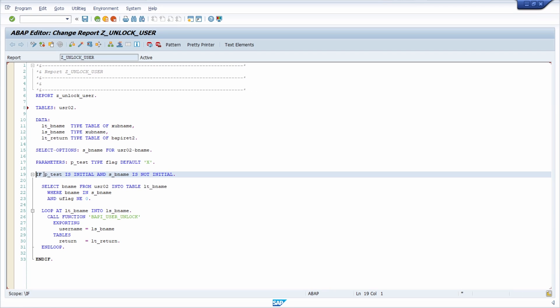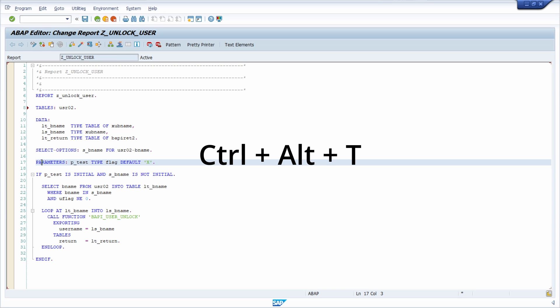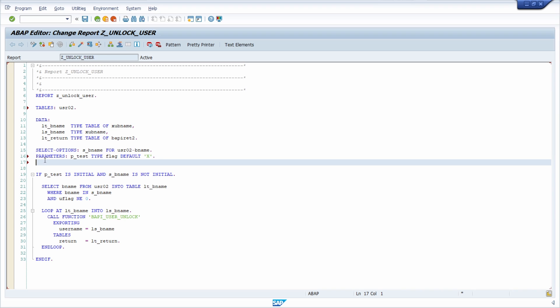If you would like to move one line above then you can use CTRL-ALT and T, and then you can move this line above.